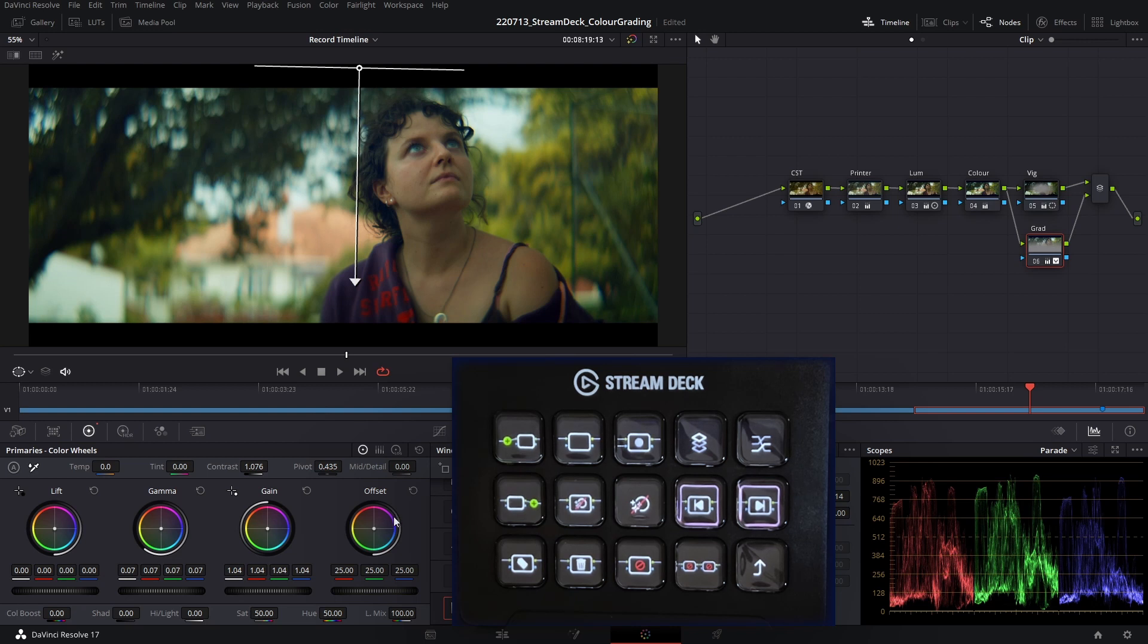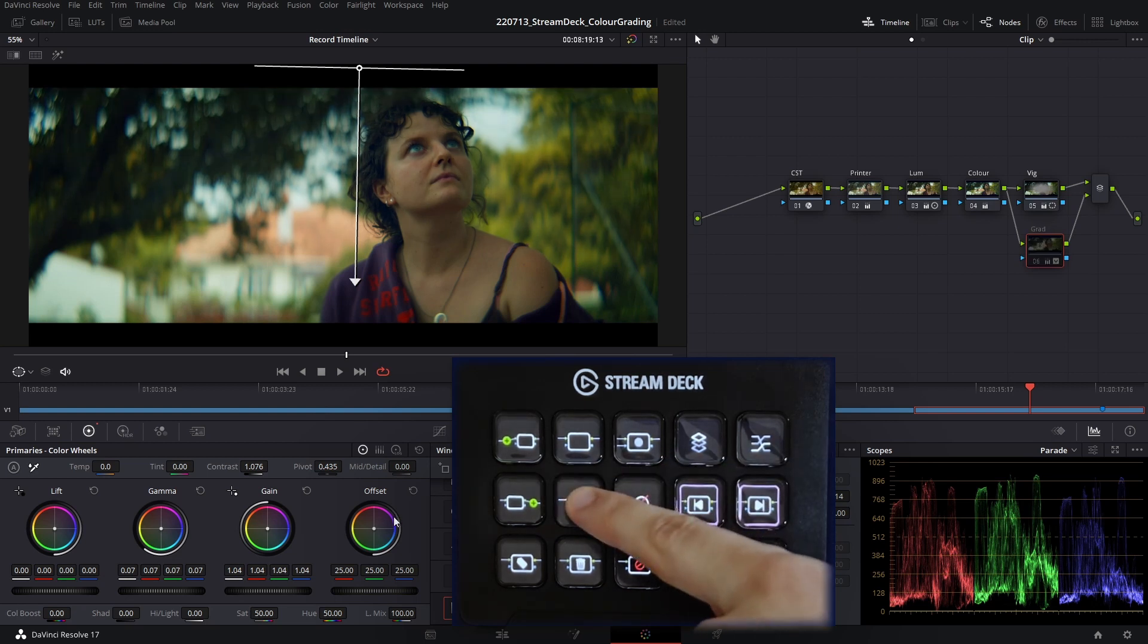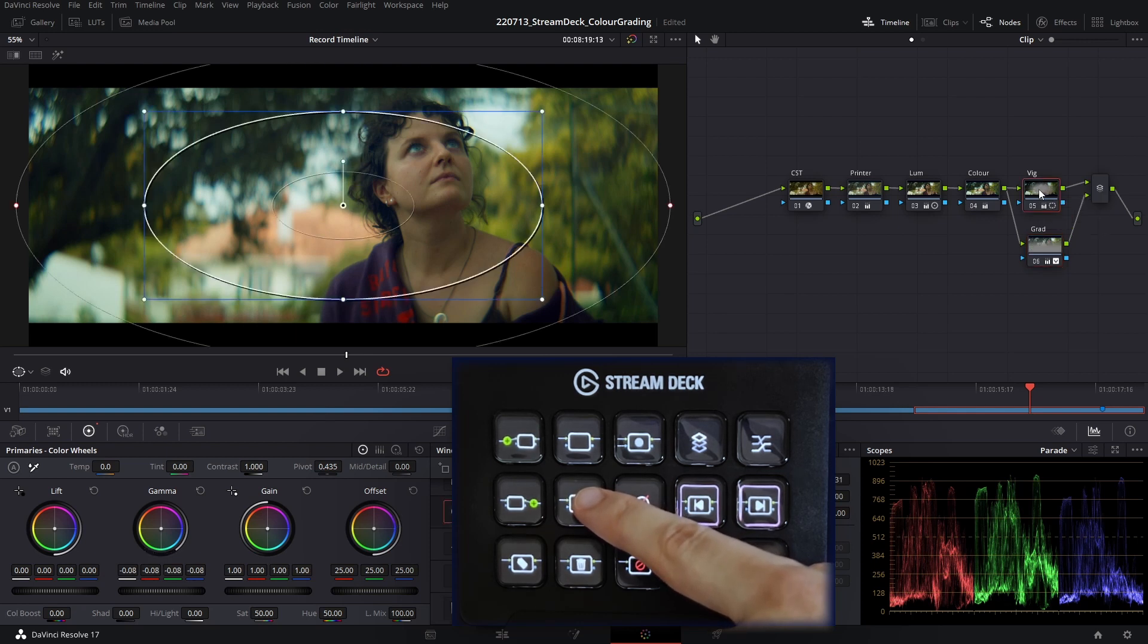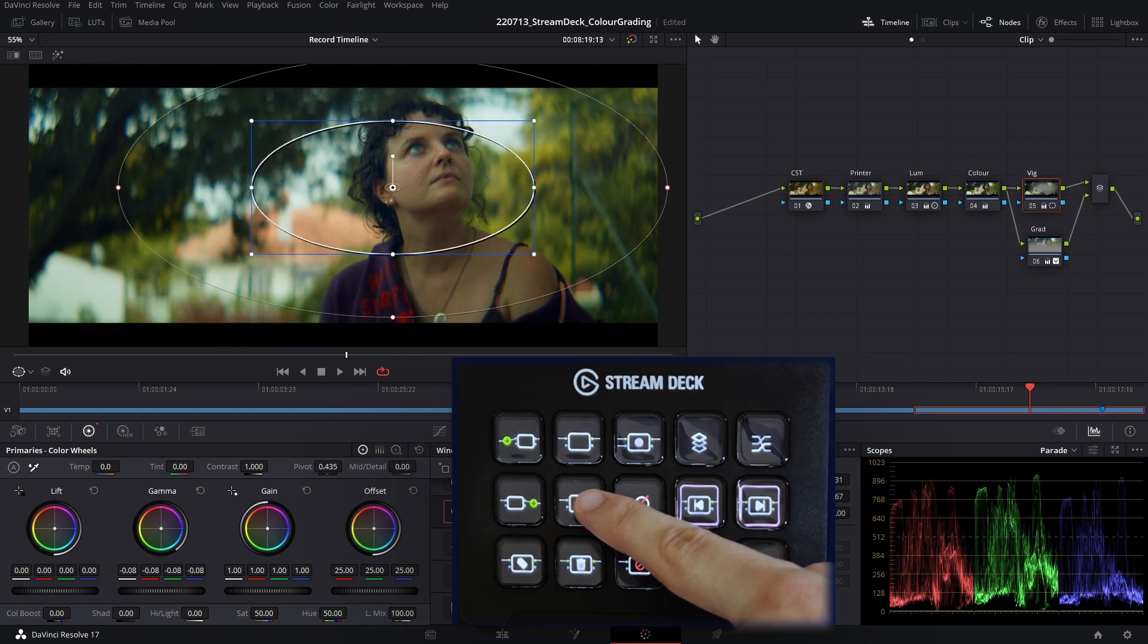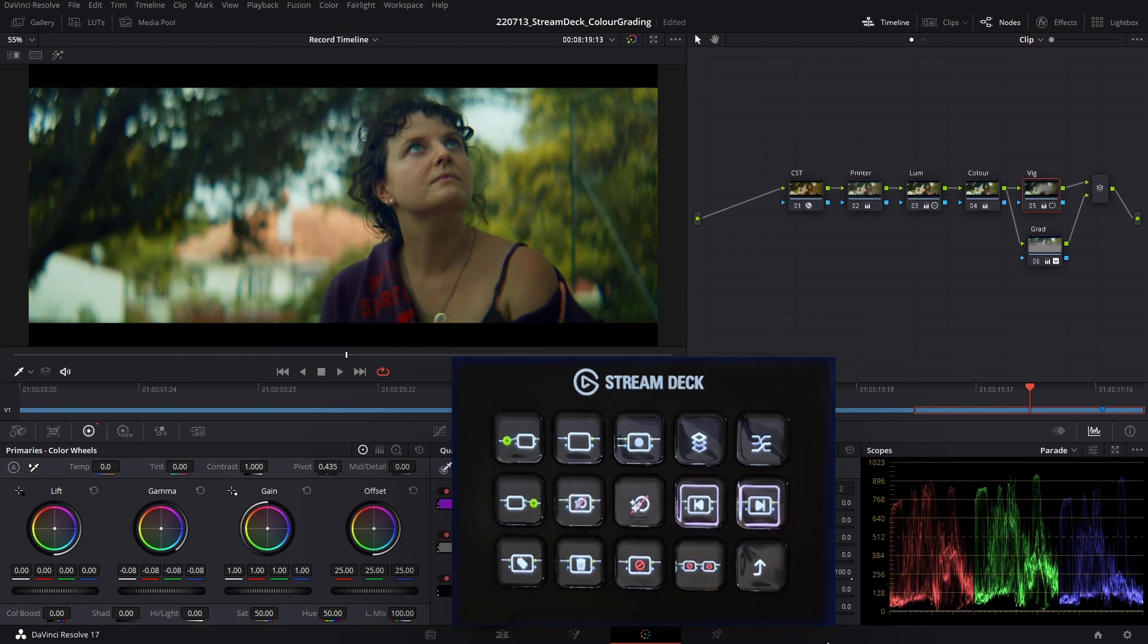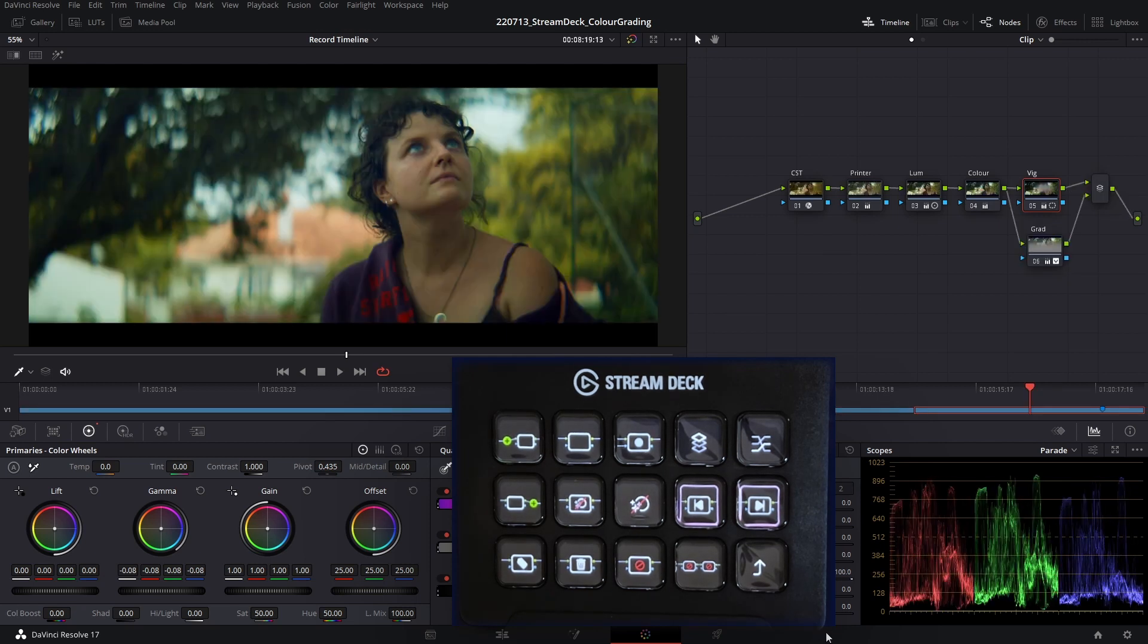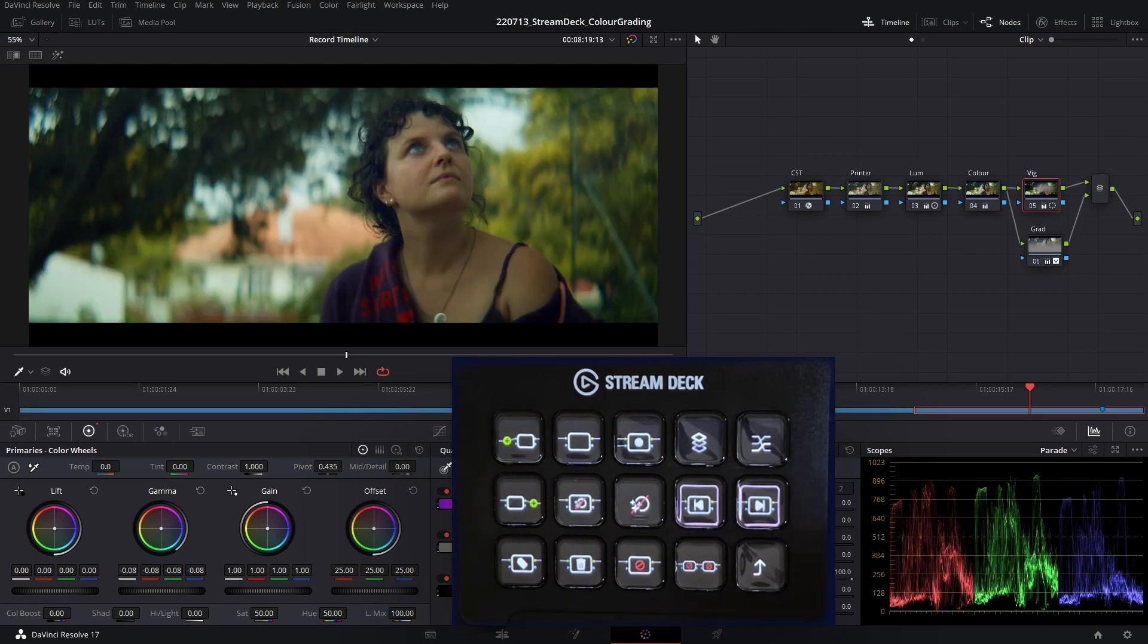If we bypass this grade on and off, you can see that's just rebalancing the image a little bit. Go up to my vignette, increase the softness and just maybe decrease the size. That's looking pretty good. If we jump back and forth between our images, that's an okay matching pass.